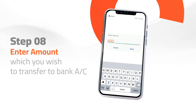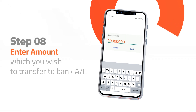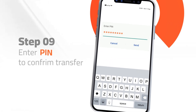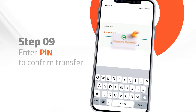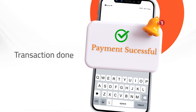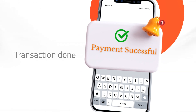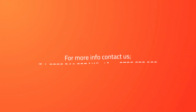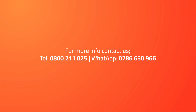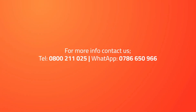Step 8: Input the amount you wish to transfer. Step 9: Confirm your transfer with your PIN. You'll receive a confirmation message from Airtel about your transaction. For more information or assistance, don't hesitate to reach out to us.